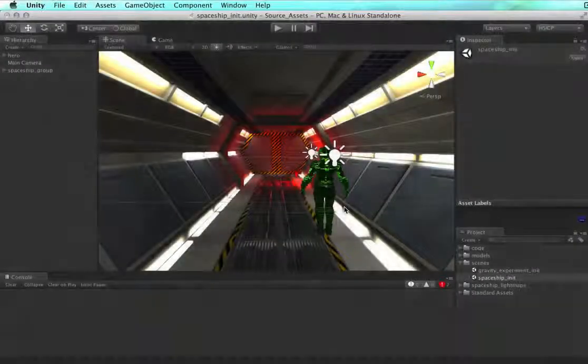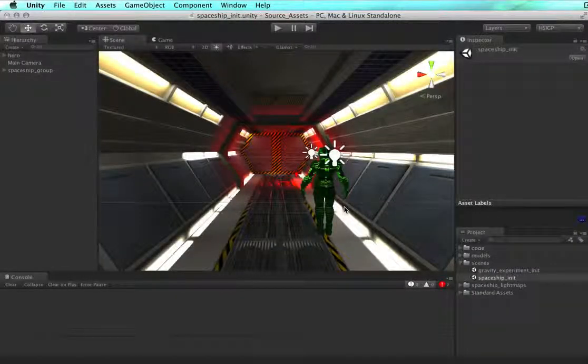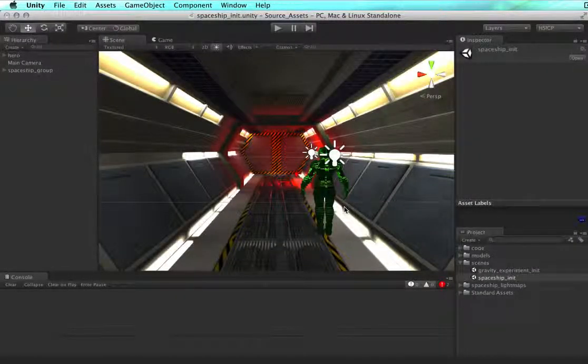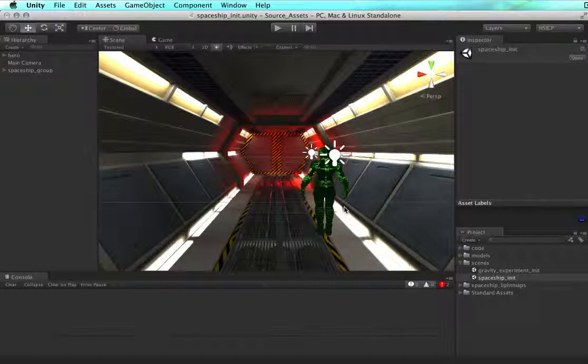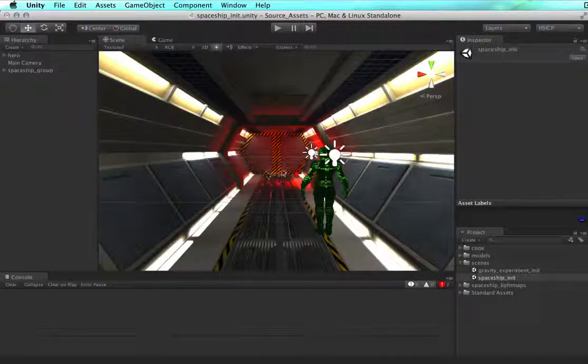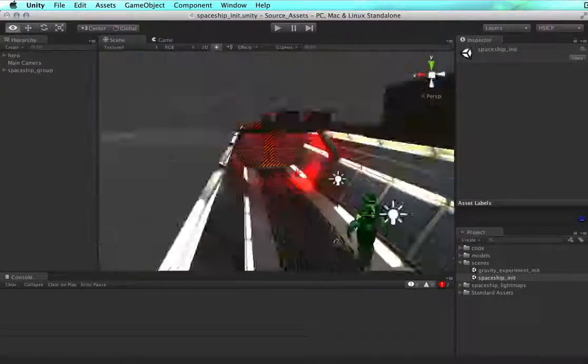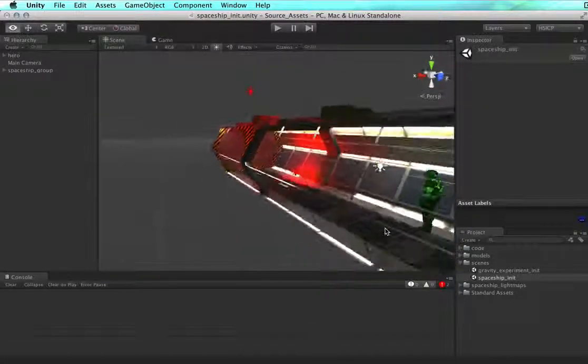Welcome back to the spaceship. Please allow me to give you a little tour of your surroundings. First, we have the spaceship itself.